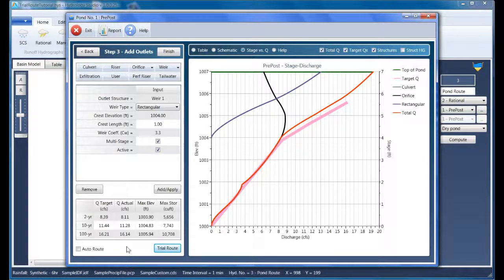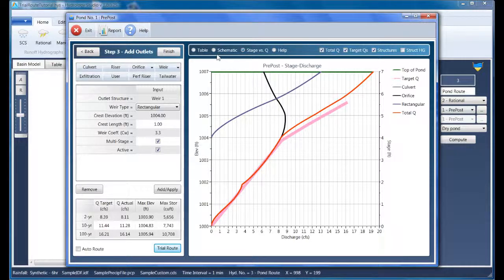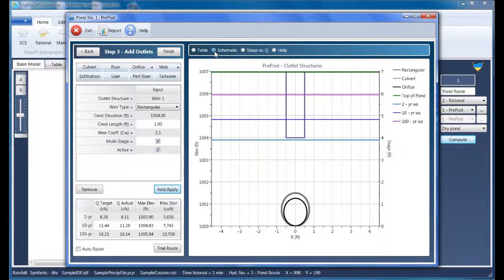The heavy lifting is done. Now we just need to find a home for the orifice and the weir. In other words, we need to add a riser structure to serve as a container. So let's switch over to the schematic where we can see what's going on.